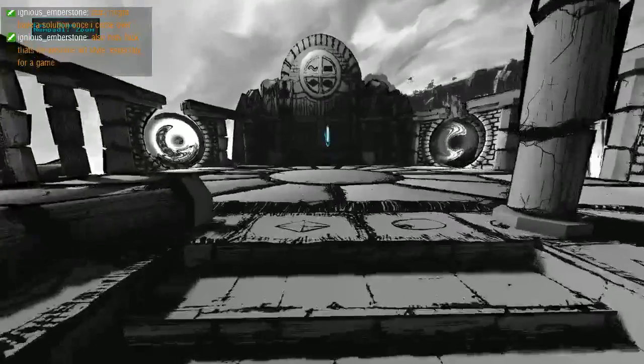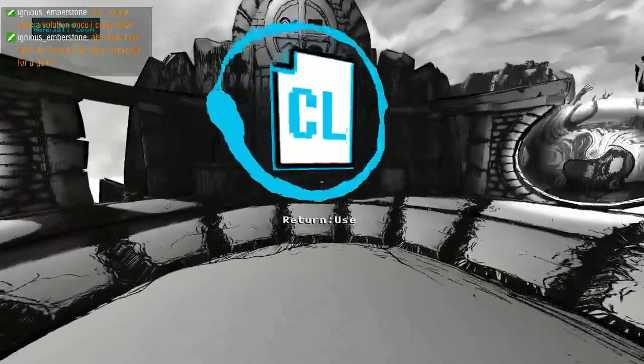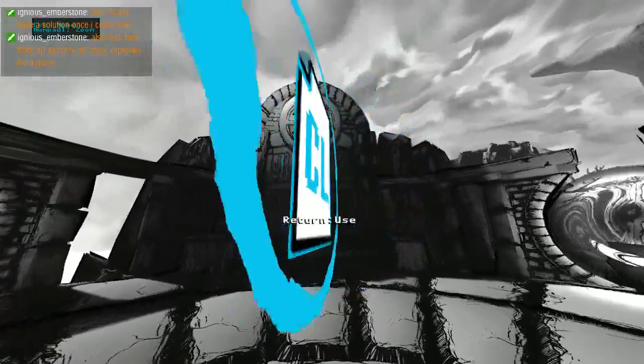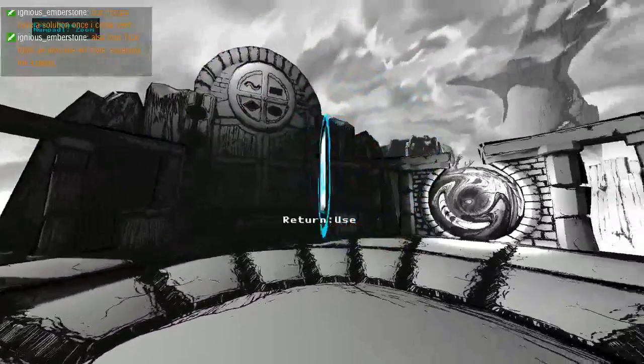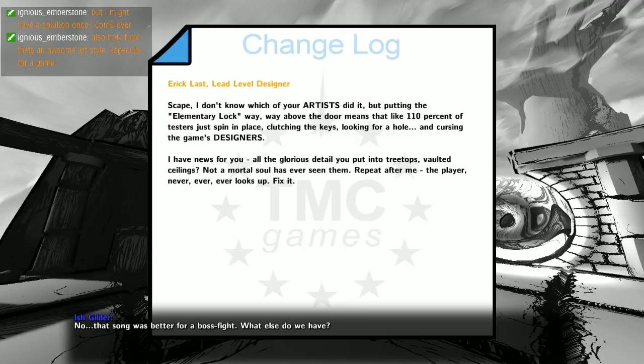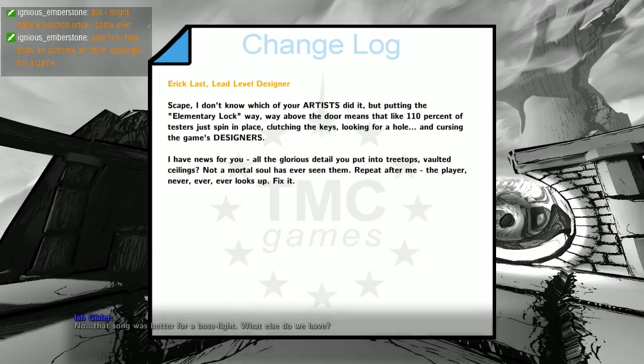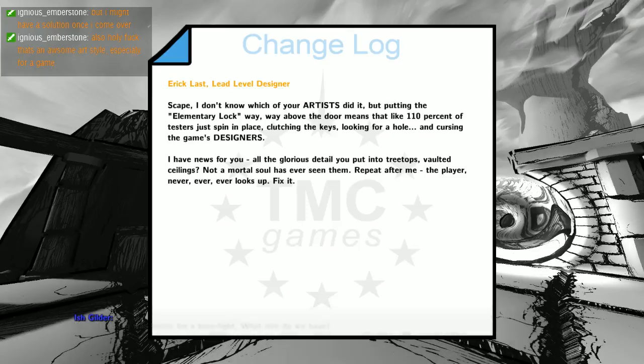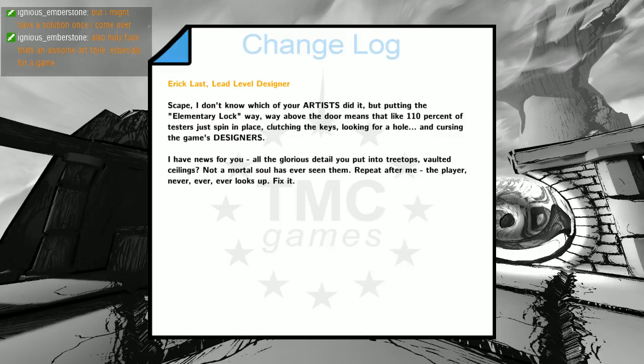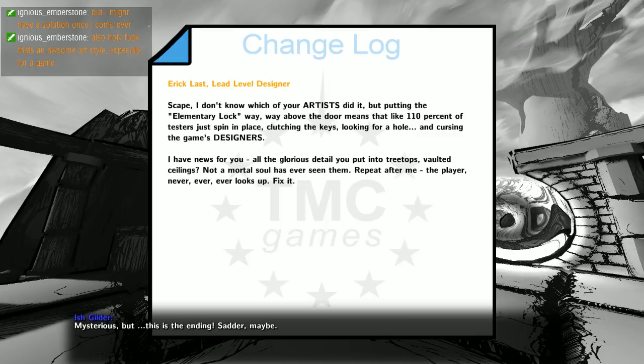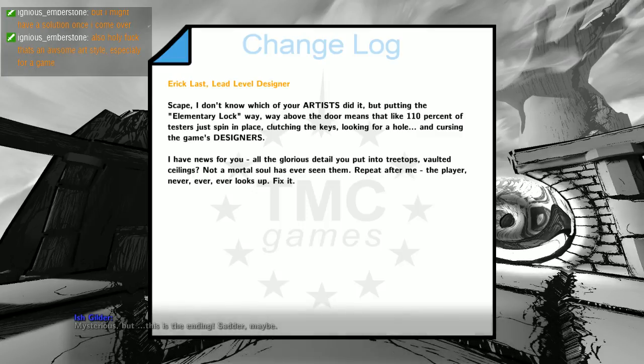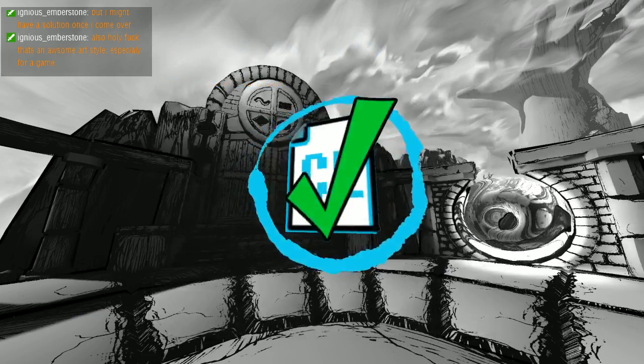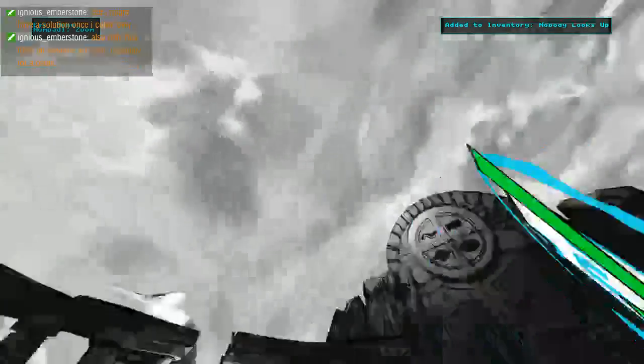Eric, lead level designer for a long time. Putting the elementary loft way above the door means that like 110 percent of the testers are just spinning in place clutching the keys looking for a hole and cursing the game's designers. All the glorious detail you put in the treetops and vaulted ceilings, not a mortal soul has ever seen them. Repeat after me, the player never ever looks up.